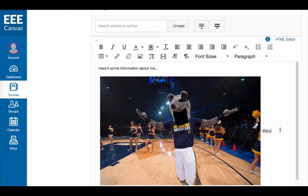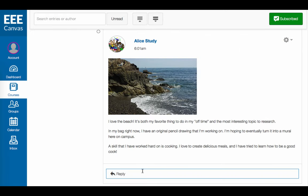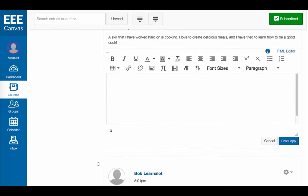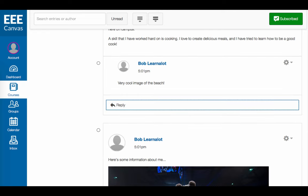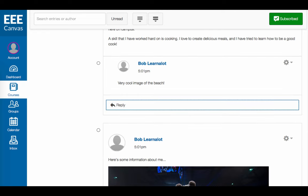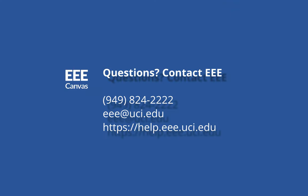Depending on the setup of the discussion, you might also be able to reply to other students' posts or click the thumbs up icon to like a response. If you have any questions, please don't hesitate to contact EEE at 949-824-2222 or eee@uci.edu.